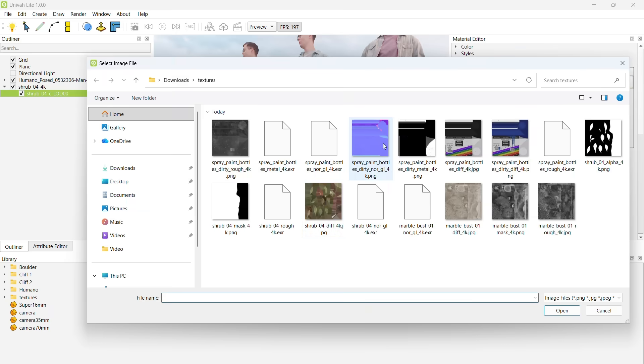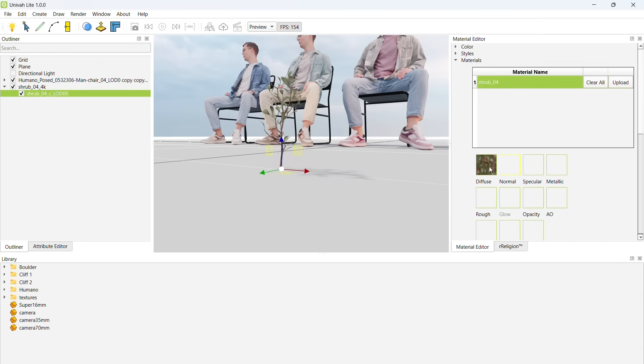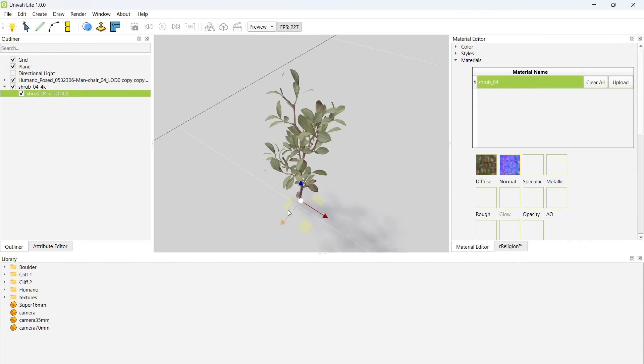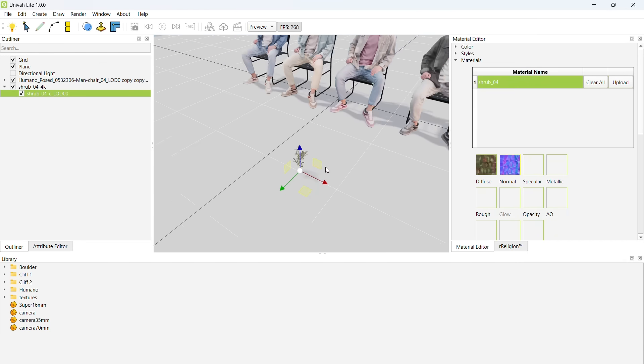Now let's add a normal map so it's not so dull and flat. That's all we need for this effect.